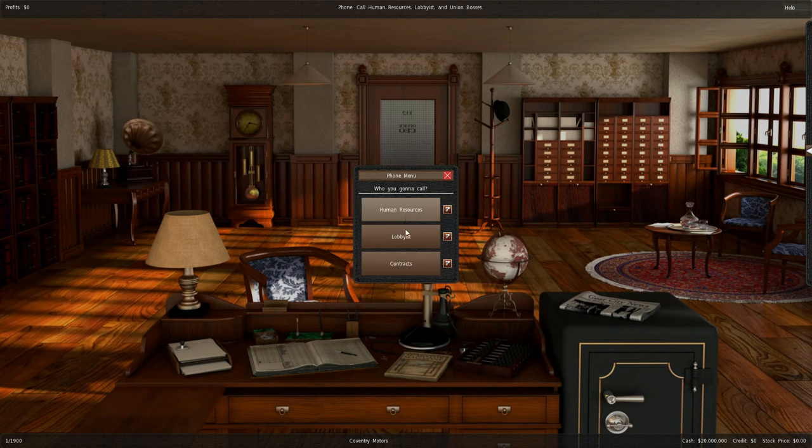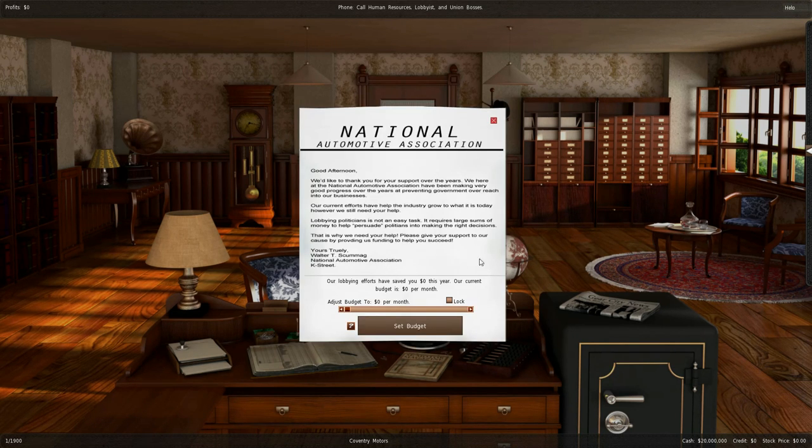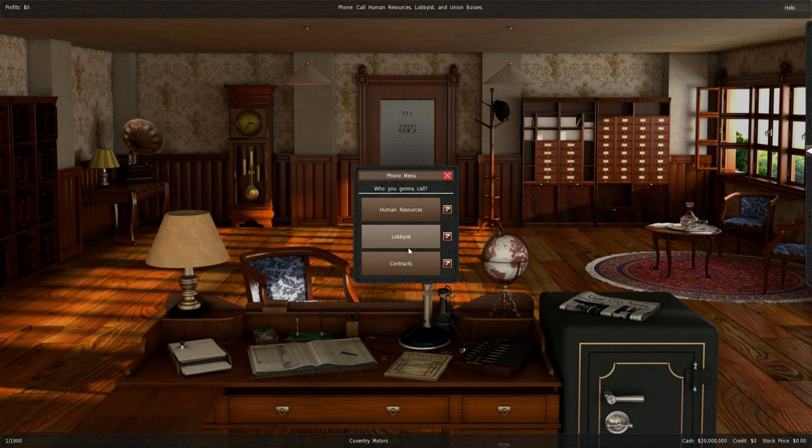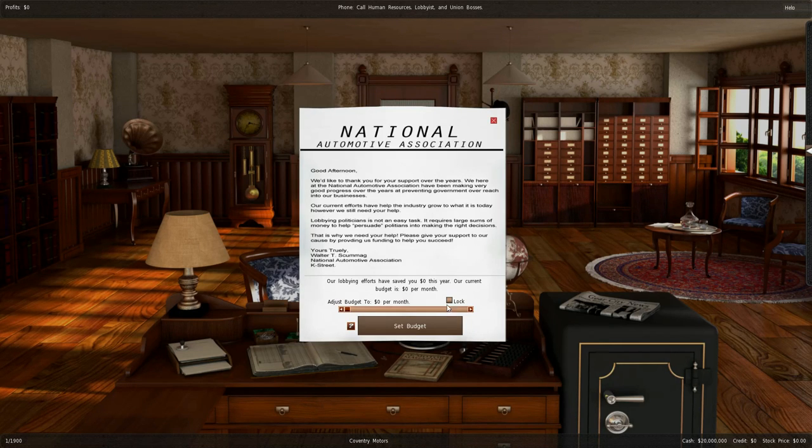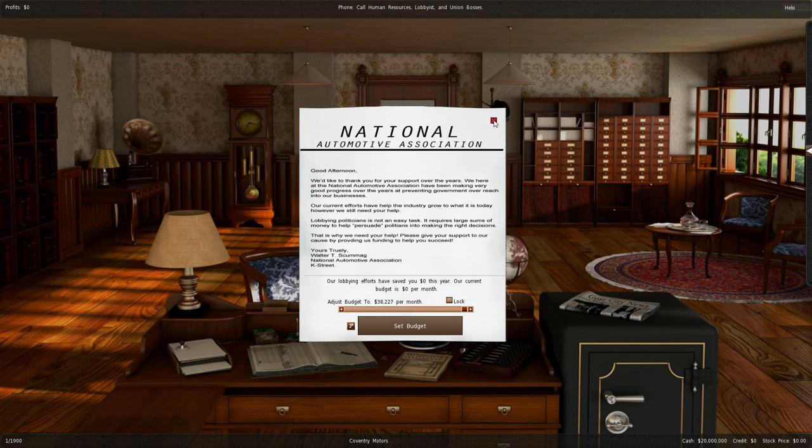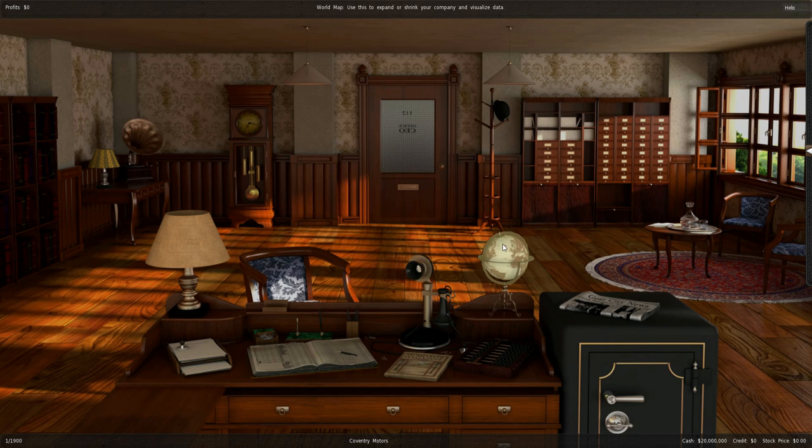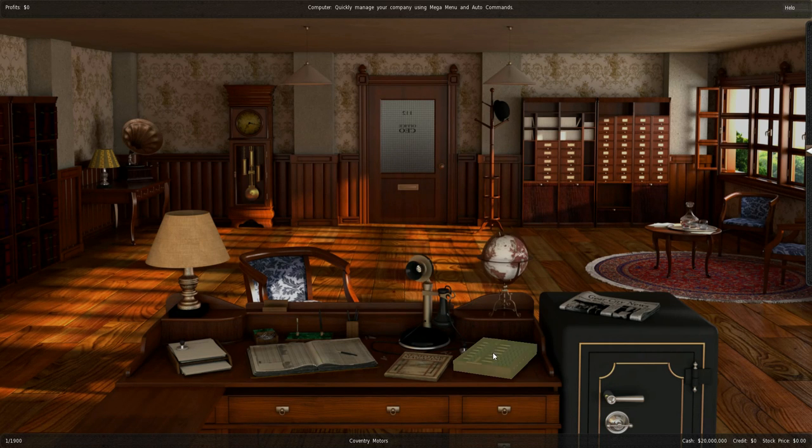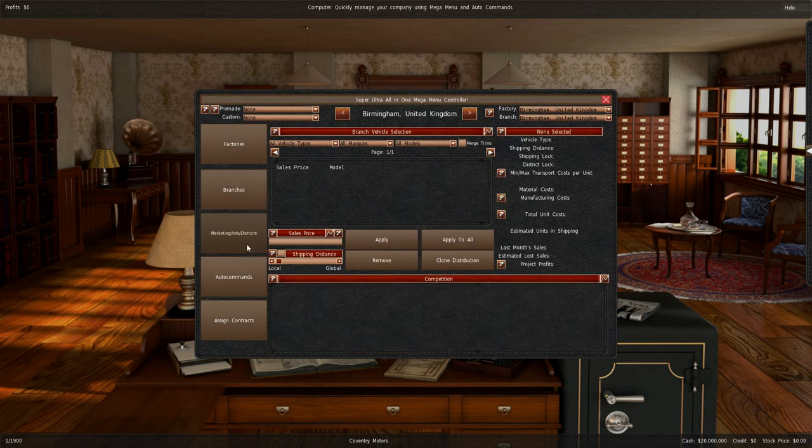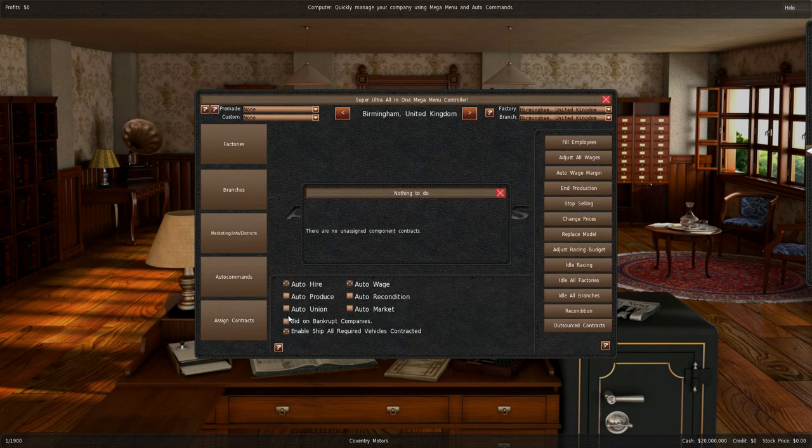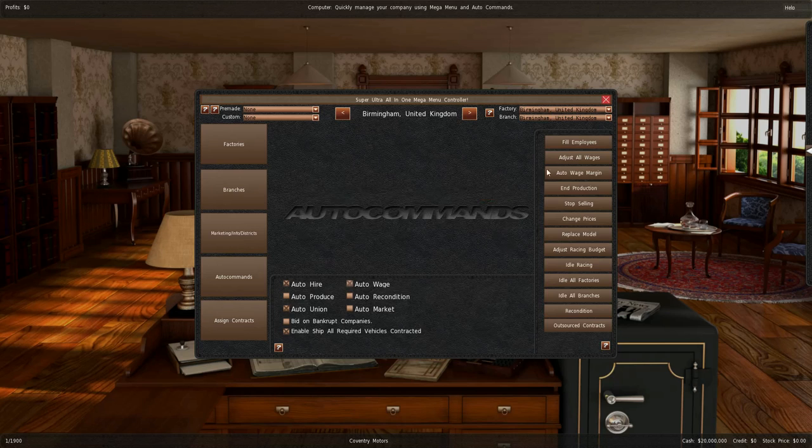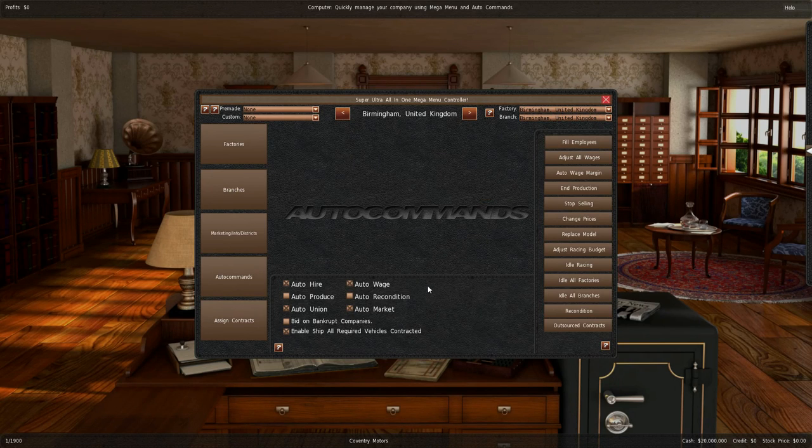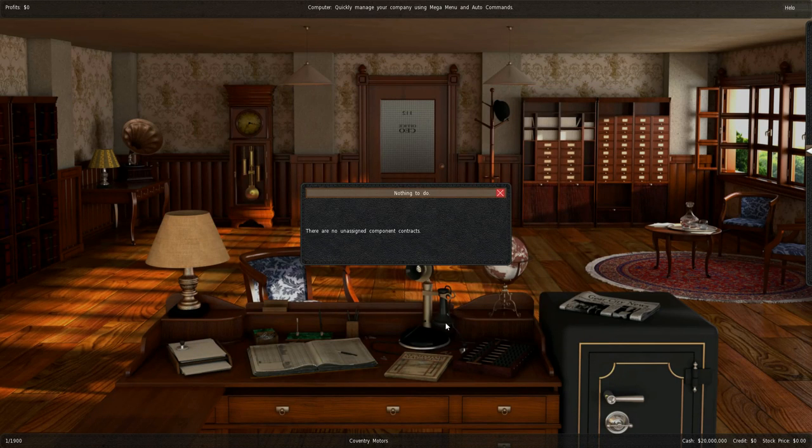You have your human resources, lobbyists. Then your contracts. I might actually put some money, saving money 38,000 a month? Not with the car that I'm going to produce. You have your world map, your computer where you can quickly do all your marketing, auto commands, auto union, auto market, auto recondition.